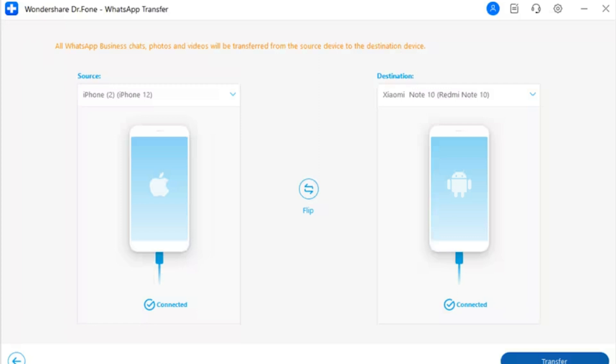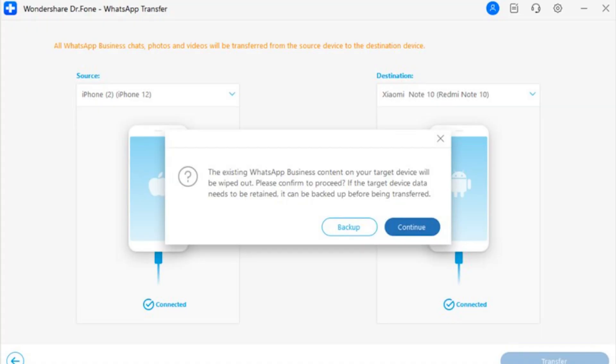Step 3 — Define Positions of Devices: Set the source and destination devices for the WhatsApp Business transfer. Use the Flip button to change the positions of the devices if needed, then tap on Transfer to continue.